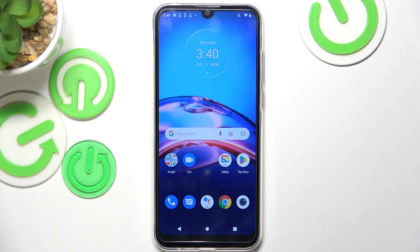Hello, in this video I'm gonna show you how to recover deleted photos on Motorola E6i.